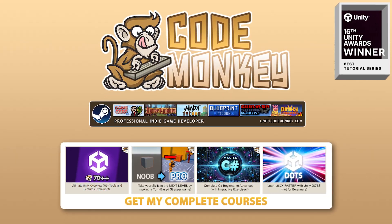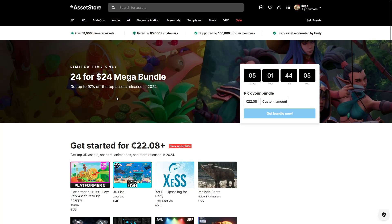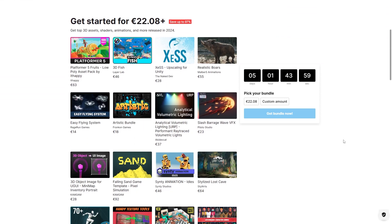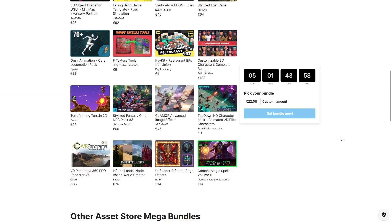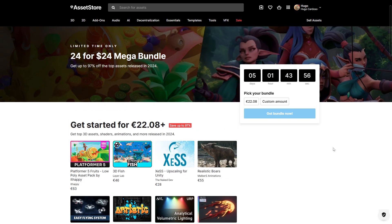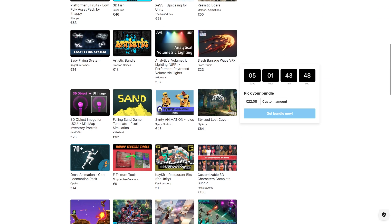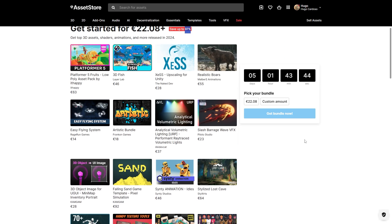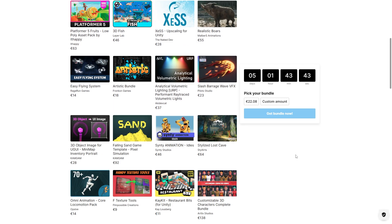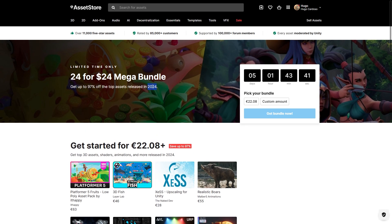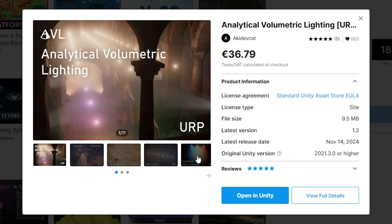Hello and welcome, I'm your Codemonkey, and Unity is currently running a really awesome mega bundle. You can get 24 assets and tools for just 24 bucks. As usual with these bundles, if just one of these assets looks interesting, then the whole thing is worth it. The discount is 97% and individually each of these is more than 20 bucks. There's actually a lot of really awesome stuff here, and all of these are assets released in 2024, so chances are you don't yet own many of these. I myself didn't have a single one, so these are great.